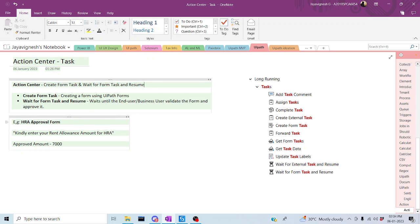Let us take this HR approval form as an example. We can create a form from UiPath Studio so that the task will be created in Action Center. We can go there and accept or reject that particular task based upon our claimed amount. Let me jump back to UiPath Studio and start today's session.